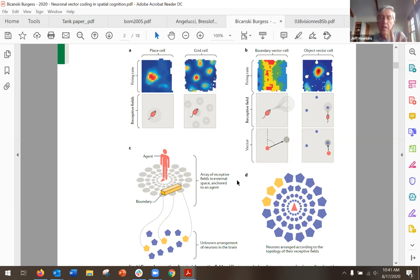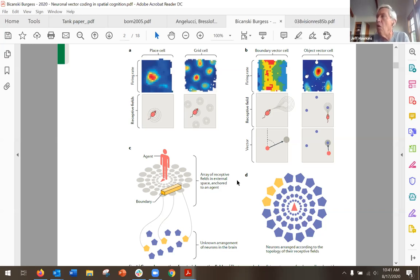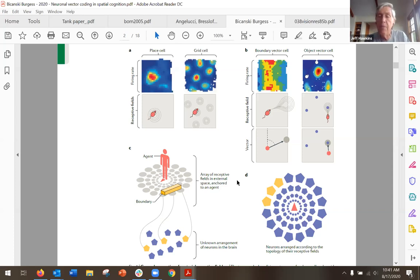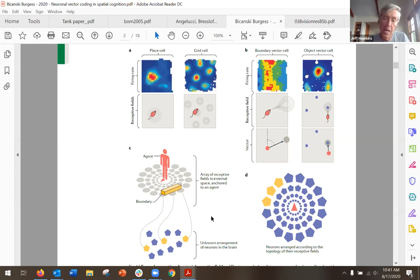These cells are found in different parts of the brain — the entorhinal cortex, subiculum, retrosplenial cortex — scattered all over the rat brain. Not all of these necessarily make sense in the neocortex. Rats and other animals have evolved special structures for navigation over a long time. I don't think the neocortex necessarily has equivalents to all of these cell types. I view this as illustrating general principles about how mammals navigate, and only some of these principles will apply to the neocortex.